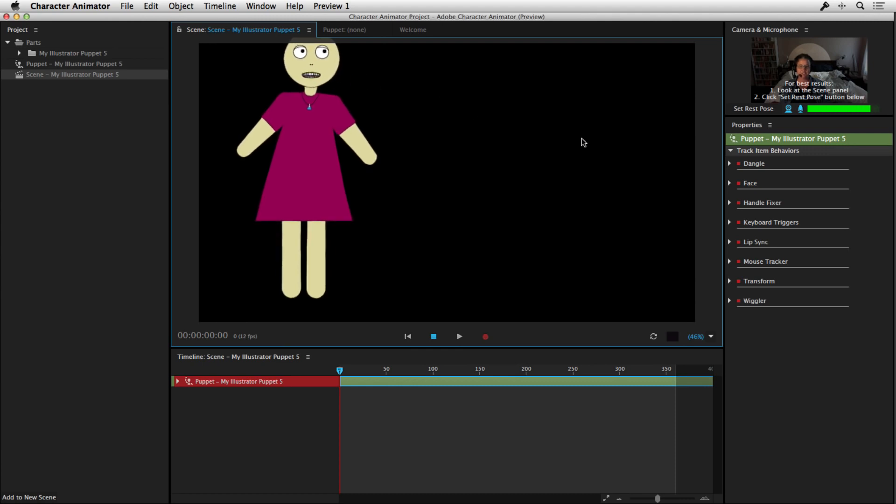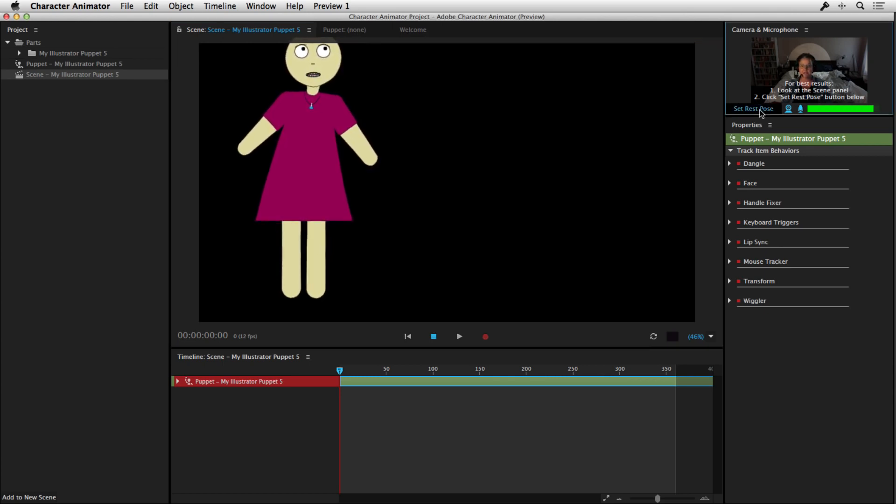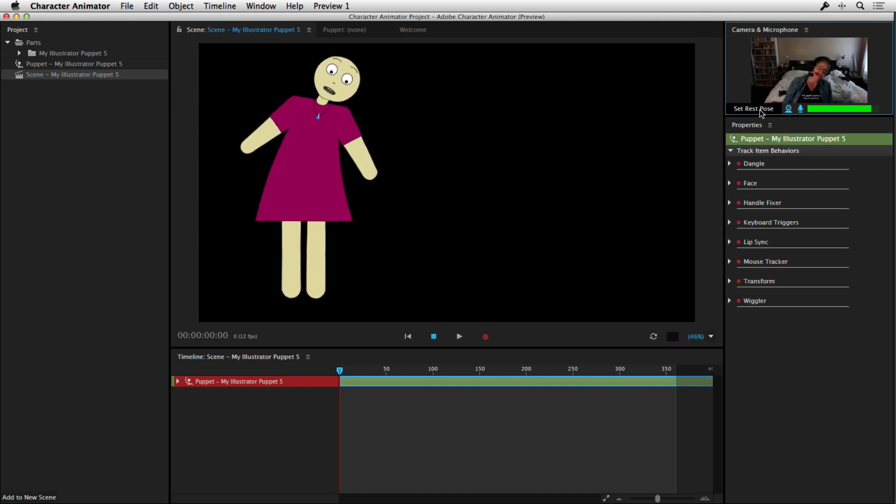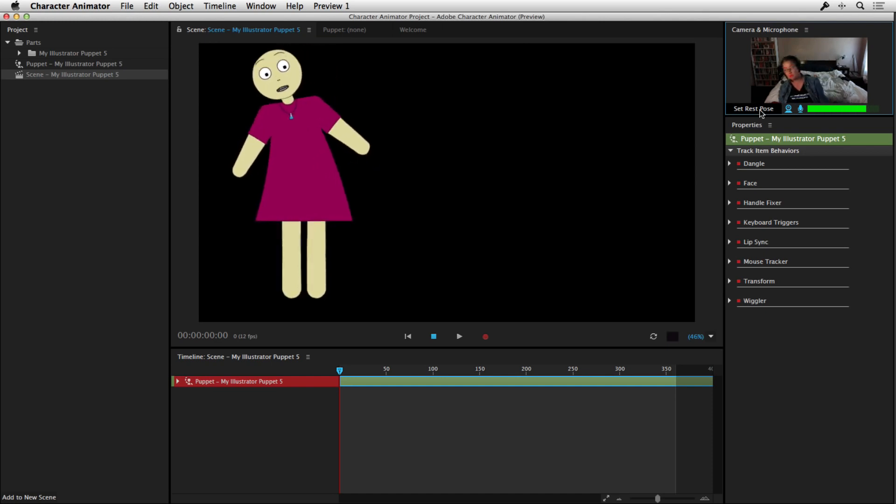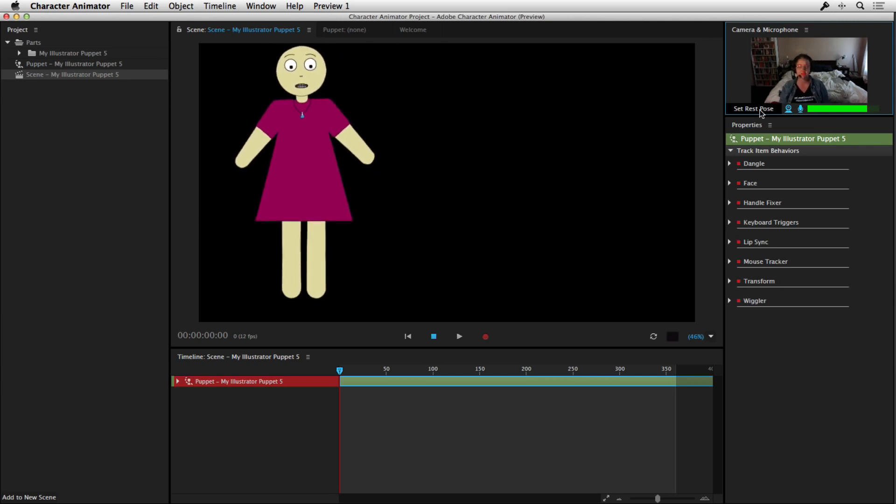Now, a good idea is to reset the pose. When you start working, make sure your head is central within this area here. Look at the scene and click on Set Rest Pose. And now that will be my rest pose. So any movements I make will go from that point. So that would be your first step. Just make sure the character is responding.